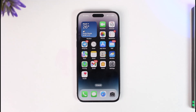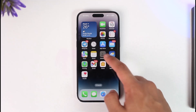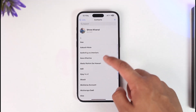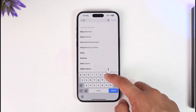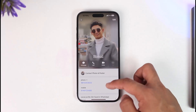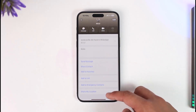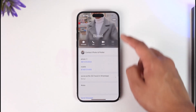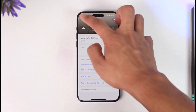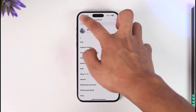First of all, launch the Contacts application. Go to All Contacts and select a certain contact that you might want to pin. You can see that no matter what you do, there is no option to pin this contact — even if you tap the Edit option, there is no pin option available.